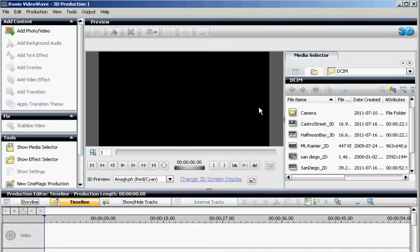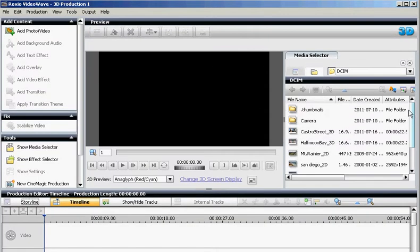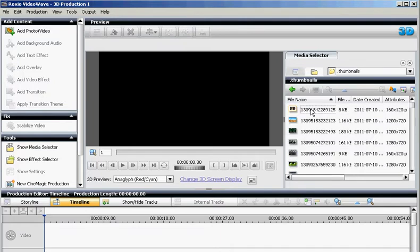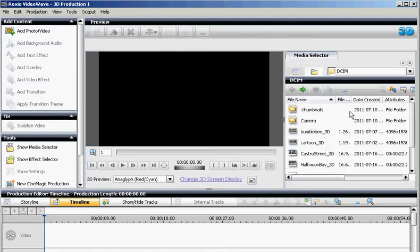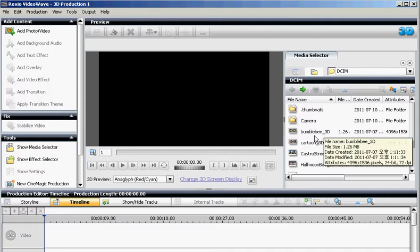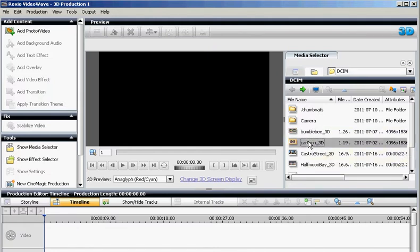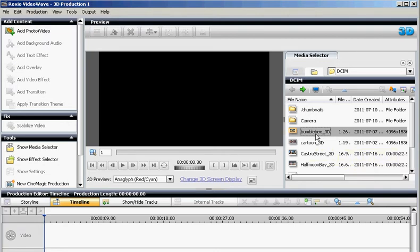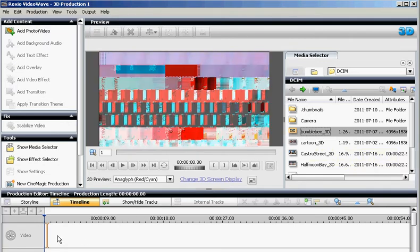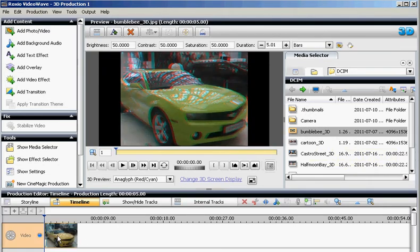Go back to Roxio Video Wave, and then refresh, simply by going into a folder, and then coming back out. And then you'll see the 3D photos up here in the Media Selector. Let's choose Bumblebee 3D, and then drag and drop into the timeline.